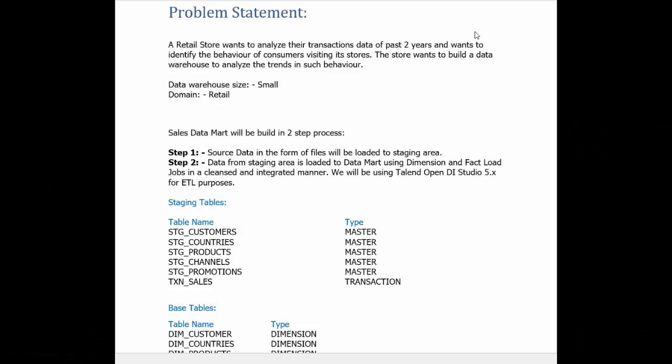In this video, I am going to tell you the reason for building a data warehouse. A retail store wants to analyze the transaction data of the past two years and identify the behavior of consumers visiting its stores. The store wants to build a data warehouse to analyze the trends in such behavior.